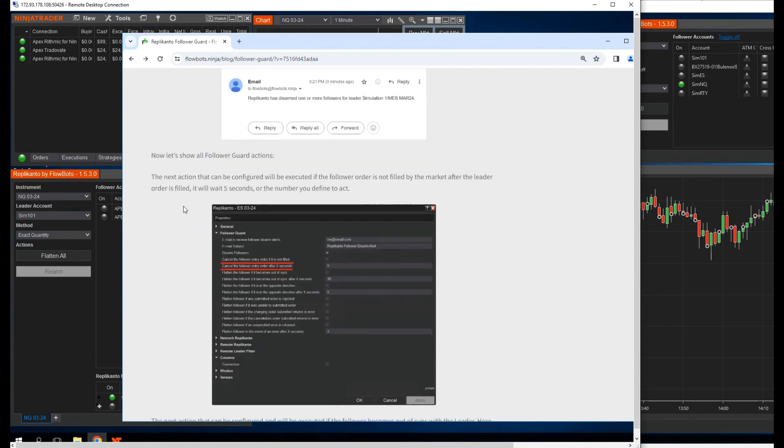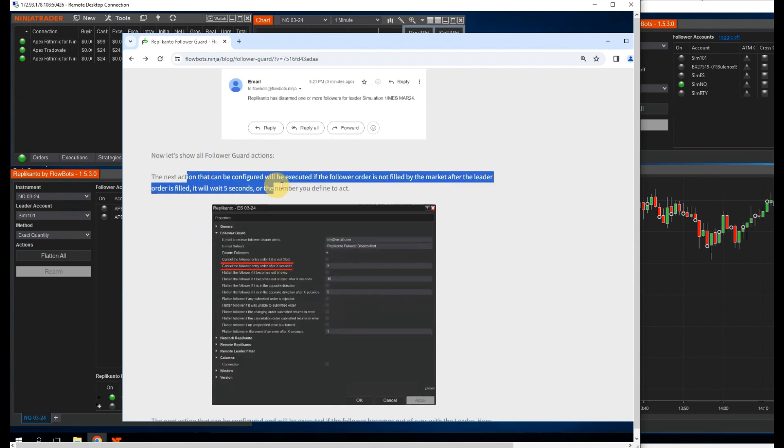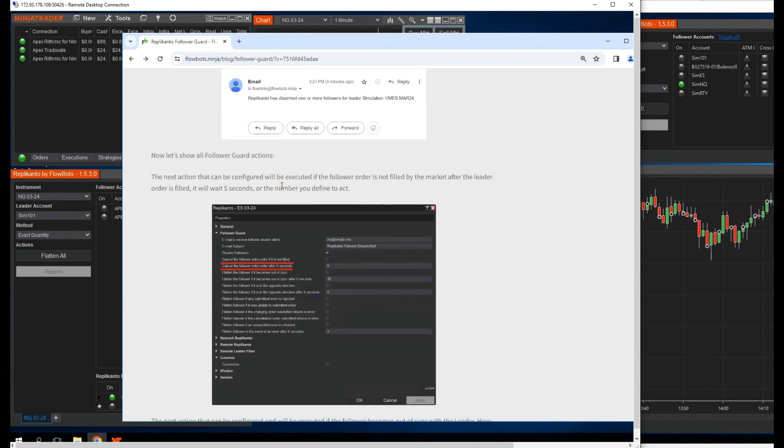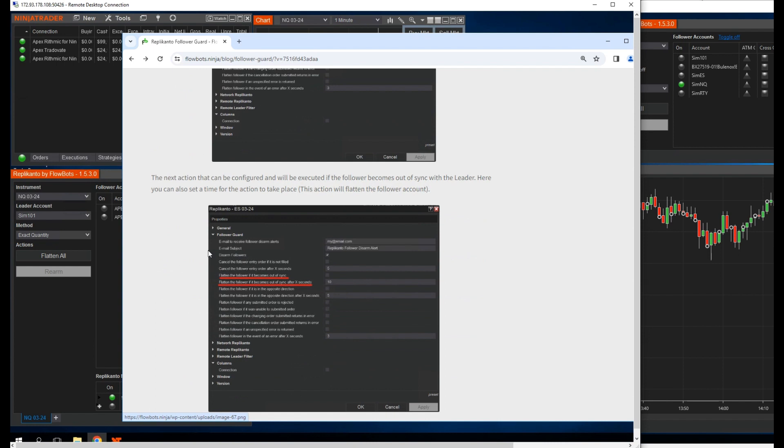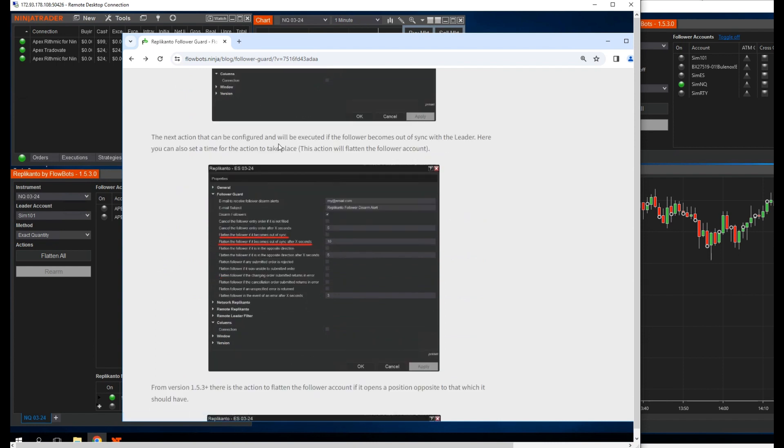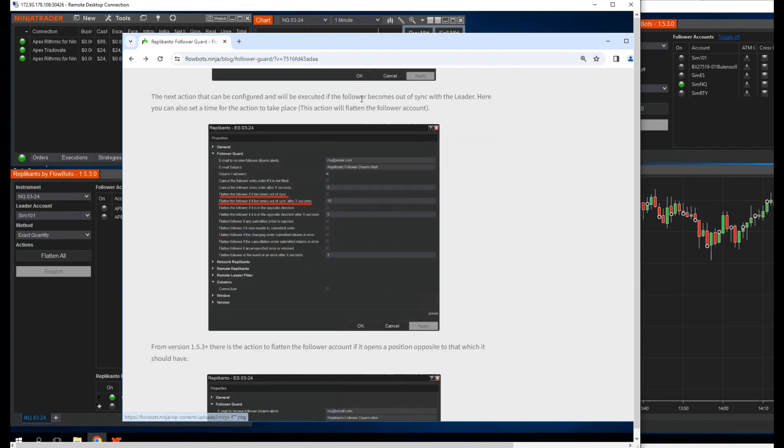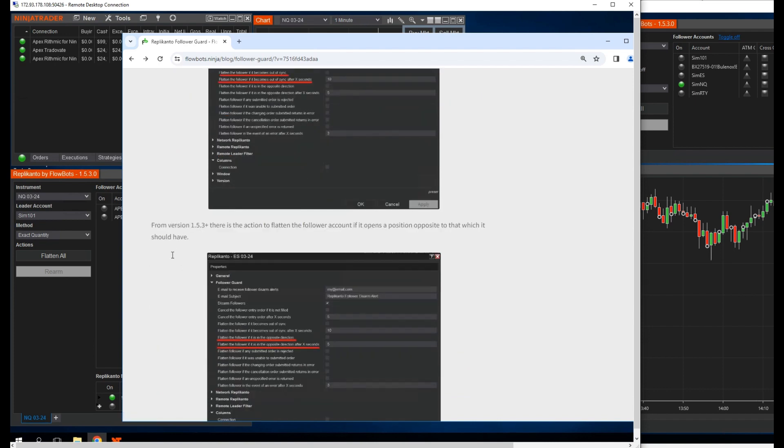So let's go straight to the section on actions. The next action that can be configured will be executed if the follower order is not filled by the market. After the leader order is filled, it will wait five seconds, or the number you define, to act. The next action that can be configured will be executed if the follower becomes out-of-sync with the leader. Here you can also set a time for the action to take place.